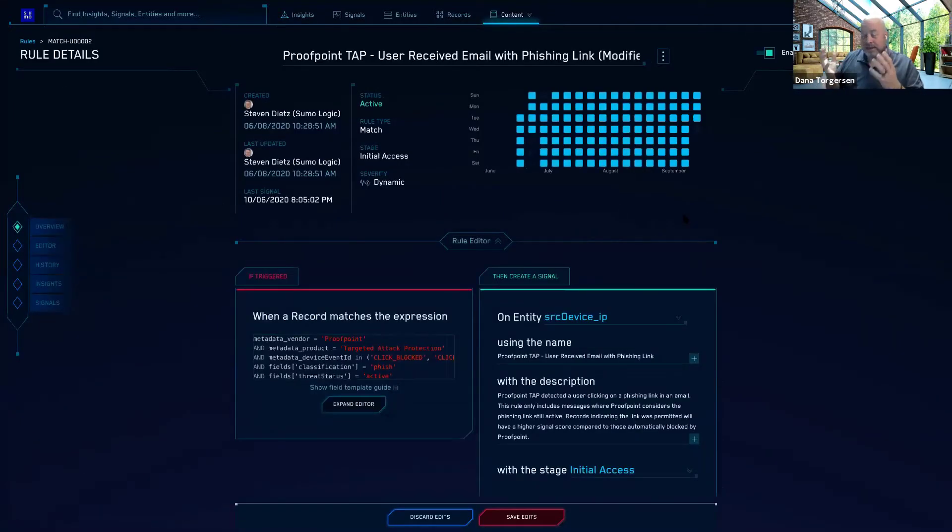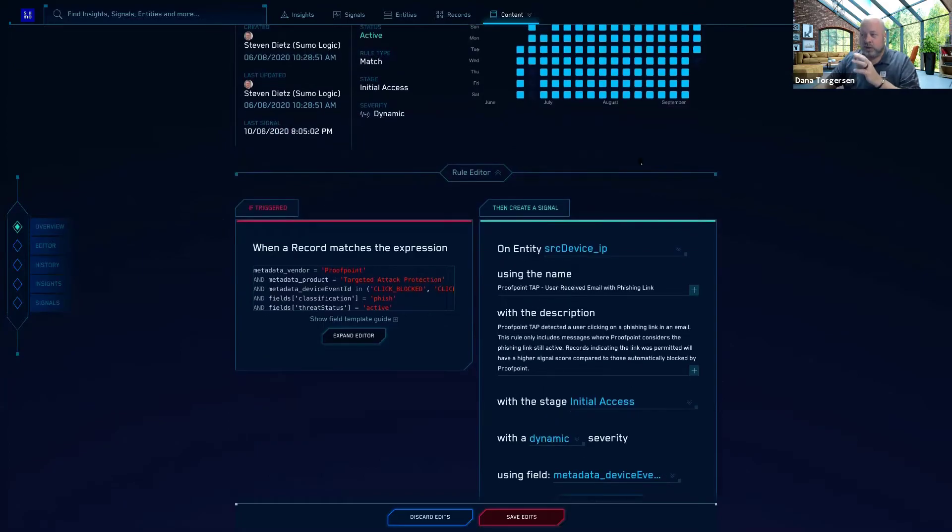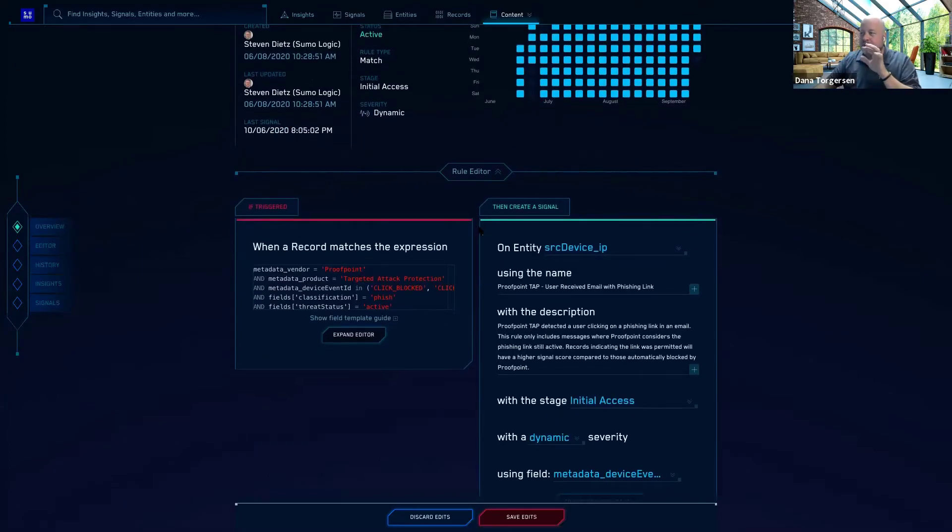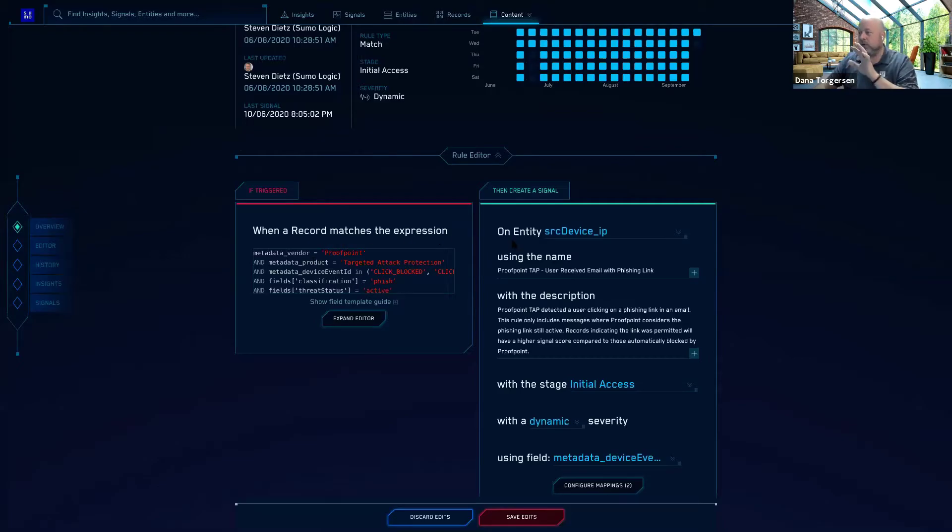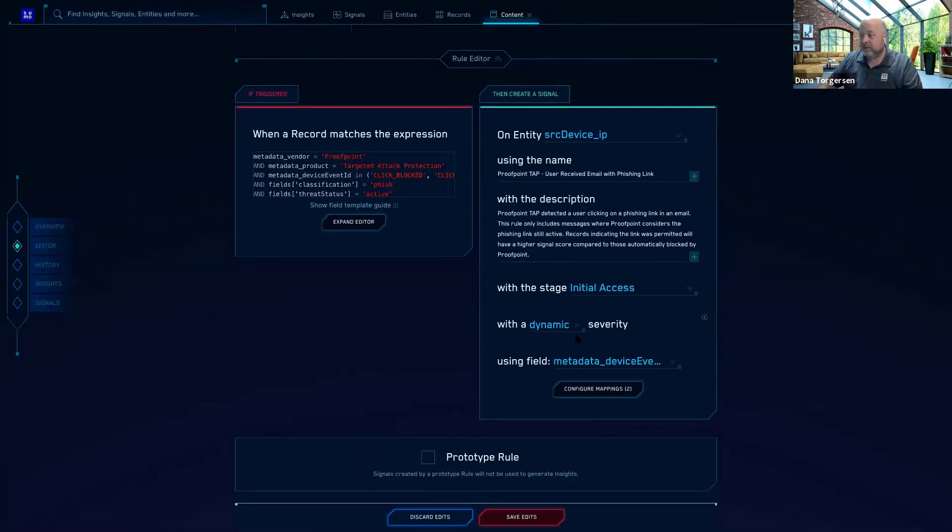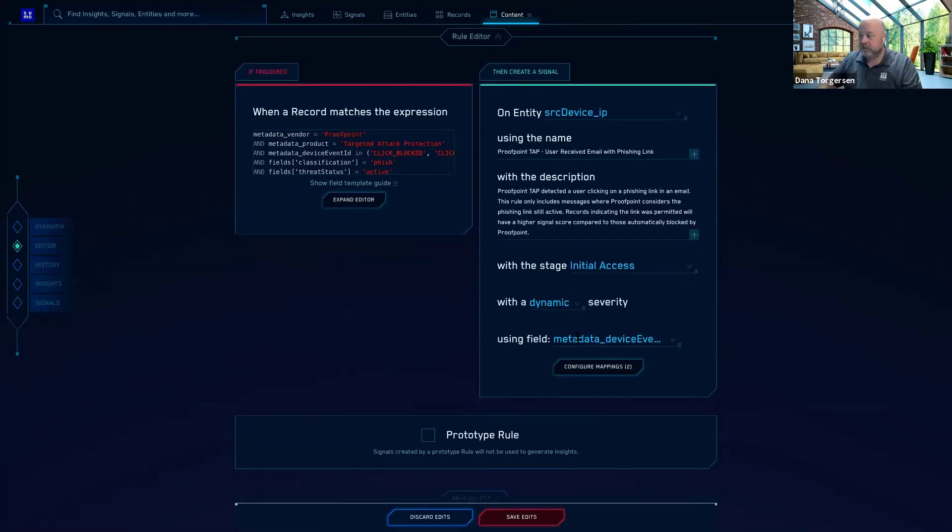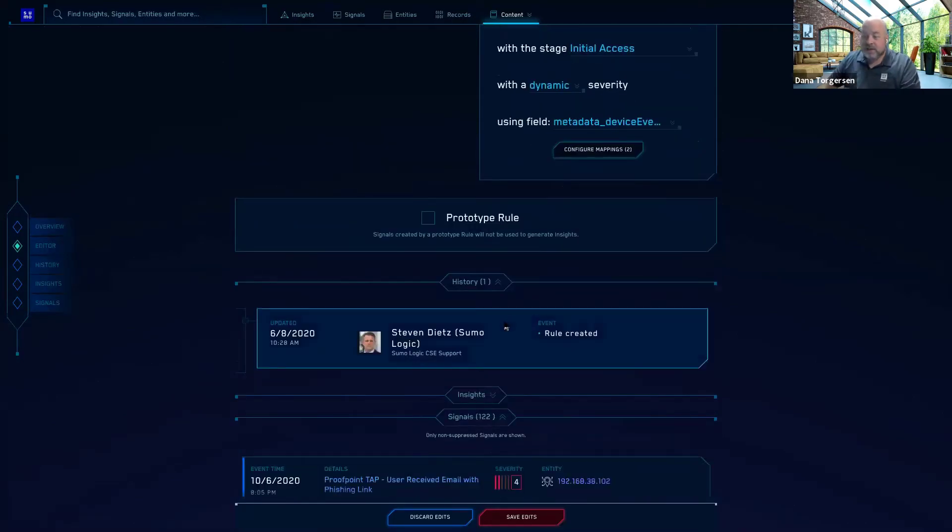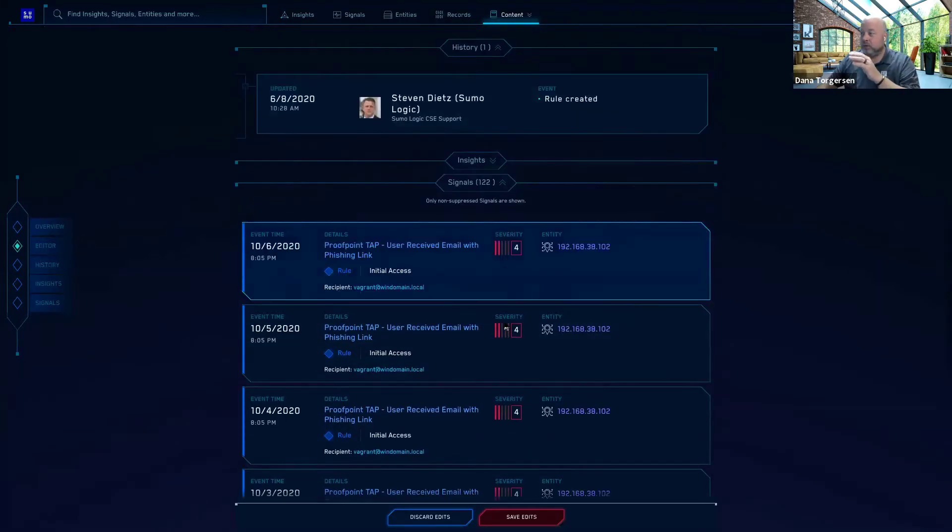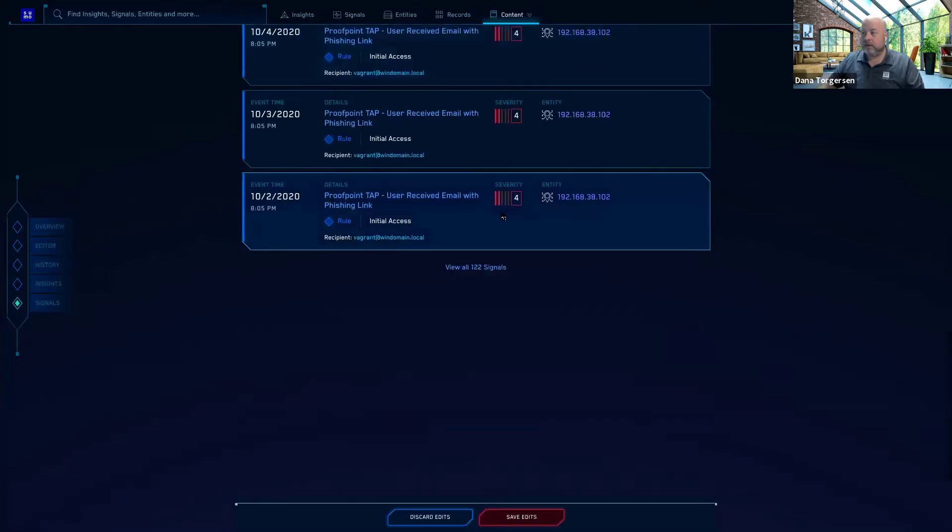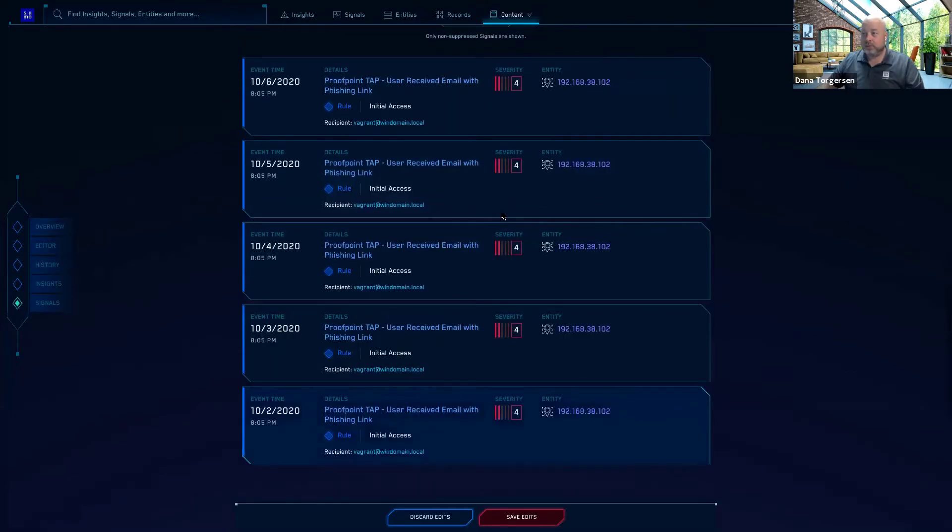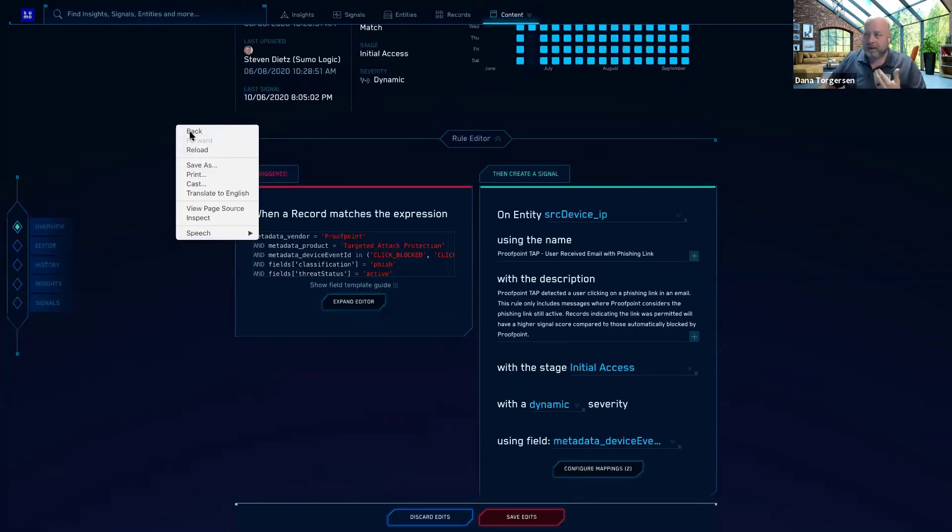You can also drill down and see the rule that triggered it. Here I can see a lot of detailed information just with one click, drilling down into why this rule was triggered. And how many times is this rule fired, generating these signals, how the signal is created based on that rule. When a record matches the expression, go do this with this name, this description, with a dynamic versus static severity level using this field. You can see the history of who might be editing or looking at this rule. And then you can see the different 122 signals that have been fired thanks to this rule.